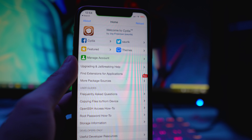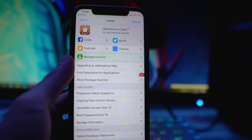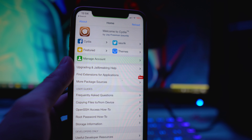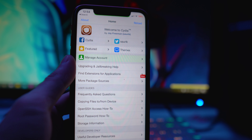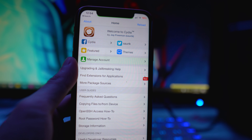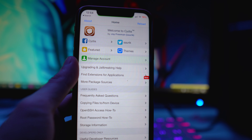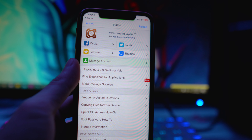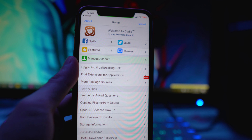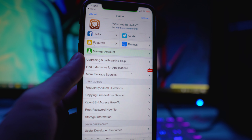Back on iOS 11 and 10, where we had untethered jailbreaks, we could get custom boot logos every time we booted up our device. But nowadays on iOS 13 and iOS 14, all our jailbreaks are semi-untethered, so when our phone or battery dies and we turn it off, we have to rerun the jailbreak.